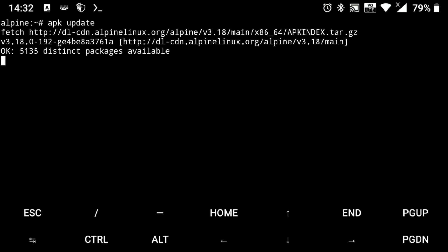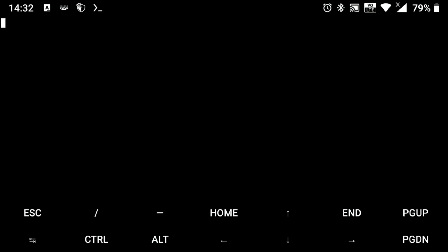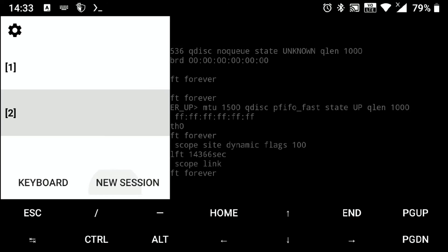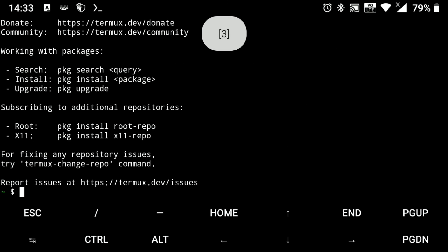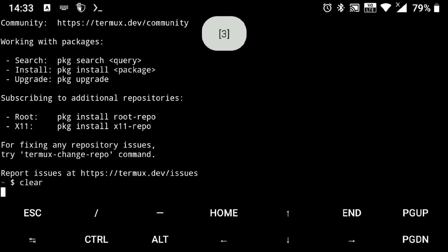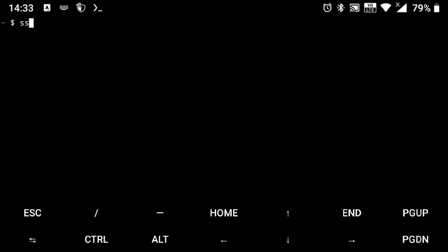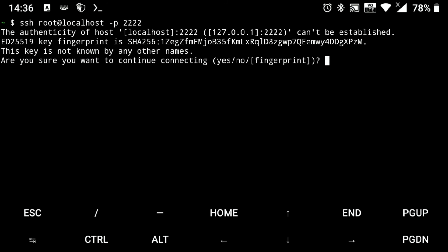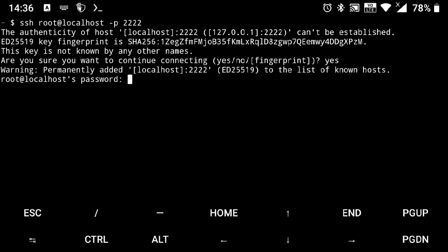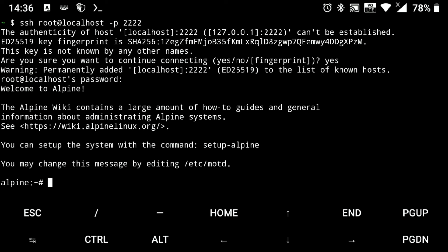And also we added SSH to start on boot. So to check that it's working or not, execute service sshd status. And it's working. So I will launch a new session and execute ssh root at, and as we forwarded SSH port to our host machine, we can use localhost here, and the port we used was 2222. And enter. Accept the fingerprint. Enter your password. And it's working.